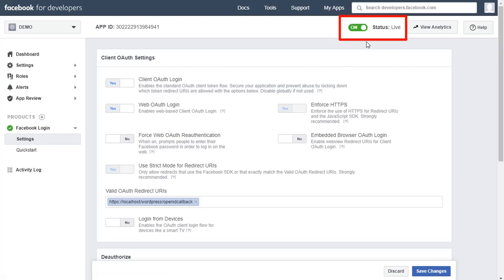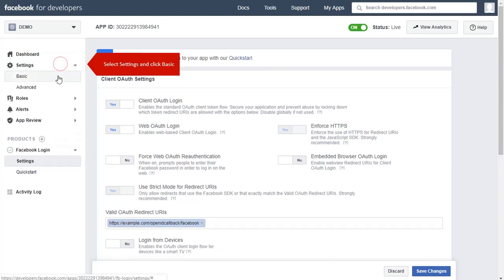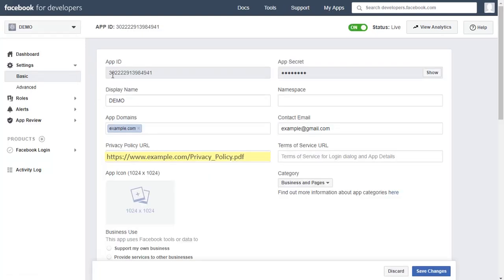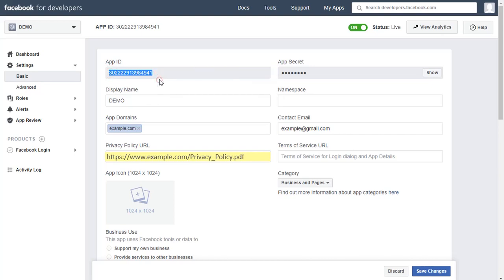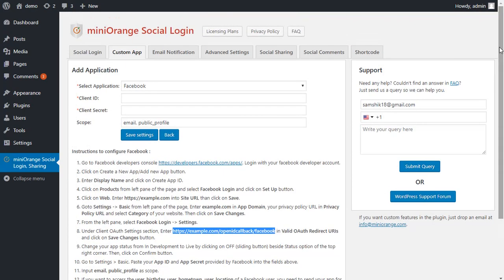Select Settings and click on Basic. Copy your App ID from the App ID field and paste your App ID provided by Facebook into the fields above.